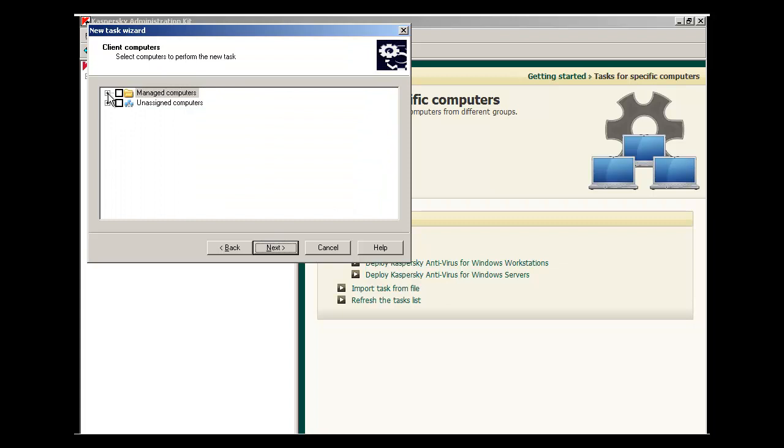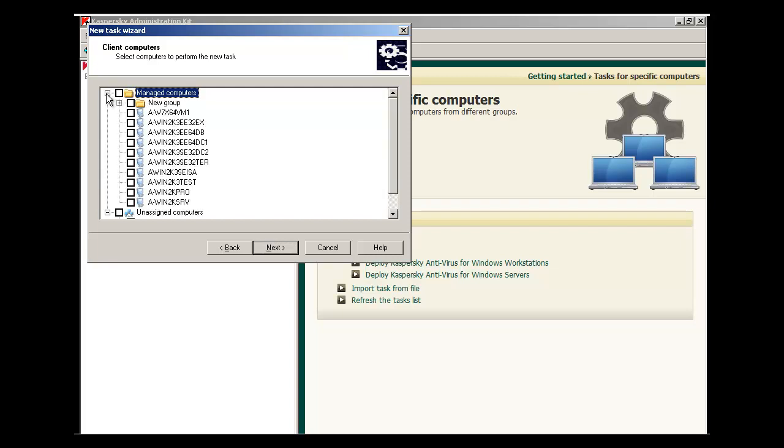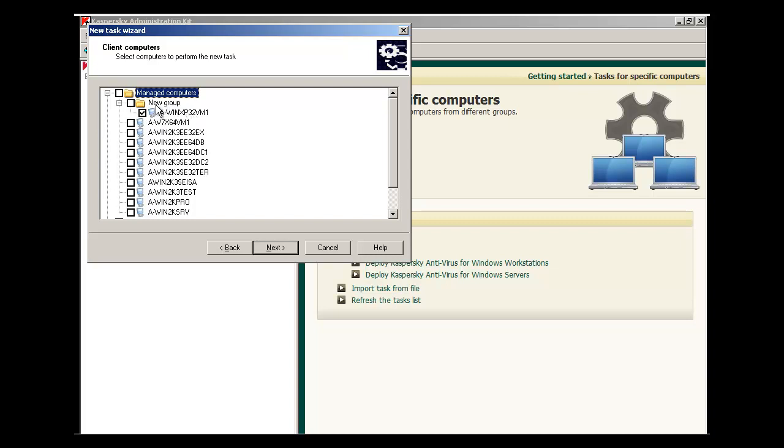Find the target machine you'll be deploying Kaspersky Antivirus along with the Network Agent to. If you haven't moved that machine from the Unassigned Computers bucket, expand Unassigned Computers. If it already has been moved into the Managed Computers bucket, or you want to redeploy Kaspersky Antivirus, select under Managed Computers. In this example, we've already moved our target machine to the New Group that was defined earlier. Make sure you check the box and hit Next.